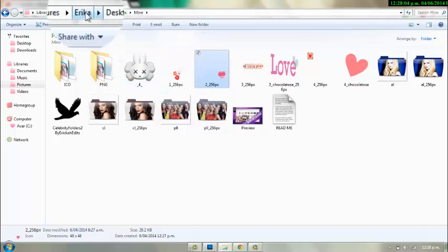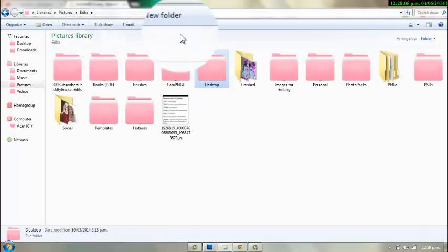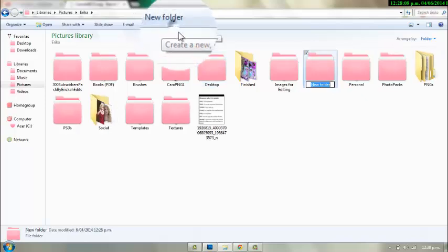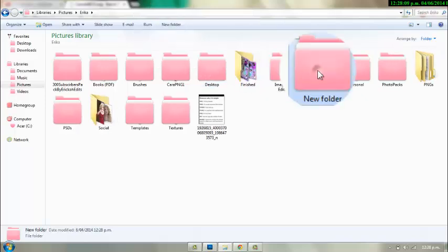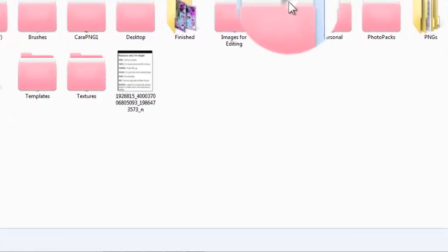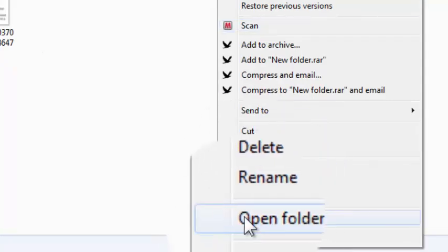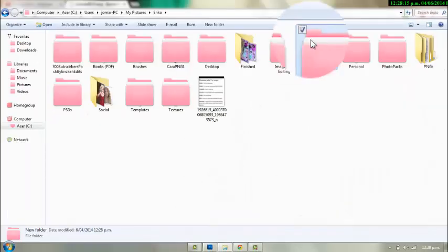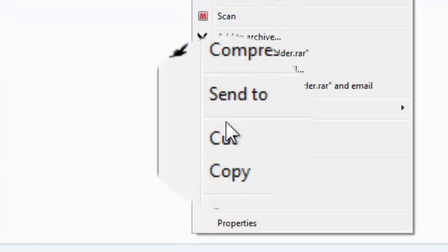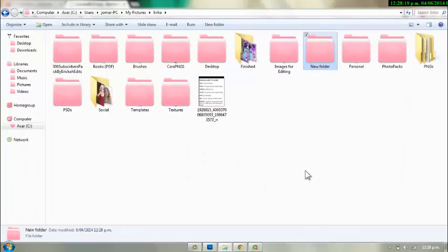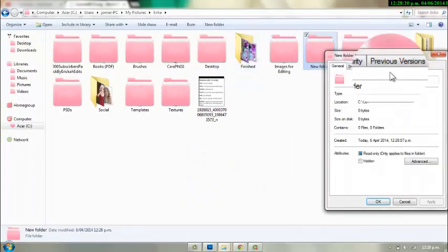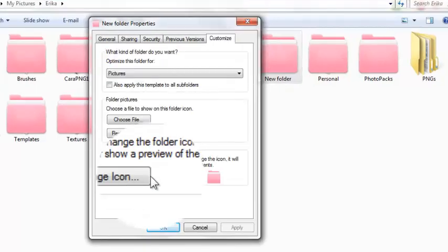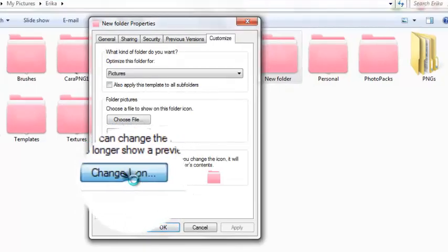If you want to change the folder to an icon, you're just going to right-click and press Properties. Then you're going to go to Customize and change the icon.